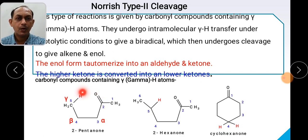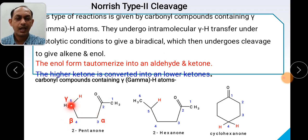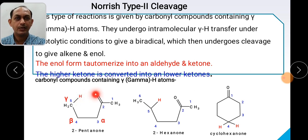Let us see which compounds contain gamma hydrogen. These are all compounds from the ketone family. Take 2-pentanone — it has 5 carbons. Counting from the carbonyl group: alpha, then beta, then gamma. That gamma carbon is the CH3 group, which contains 3 gamma hydrogens. So this compound is eligible to give Norrish Type 2 cleavage, where you can expect abstraction of the gamma hydrogen.